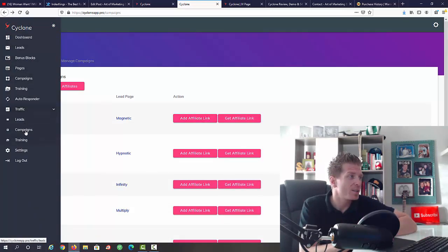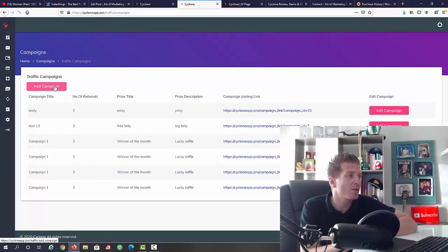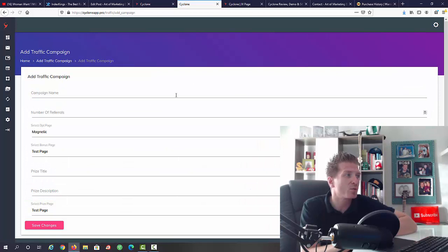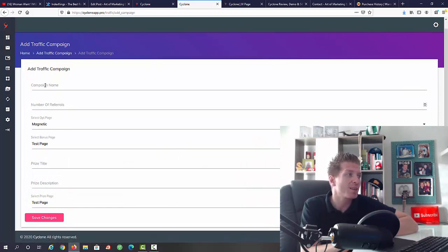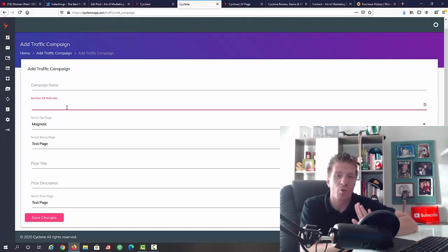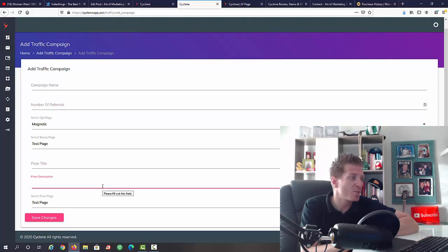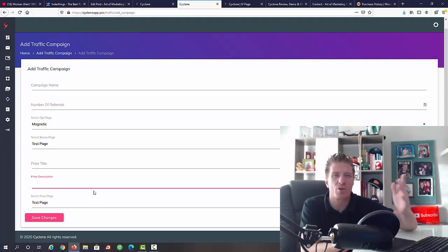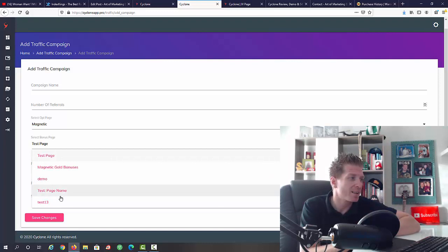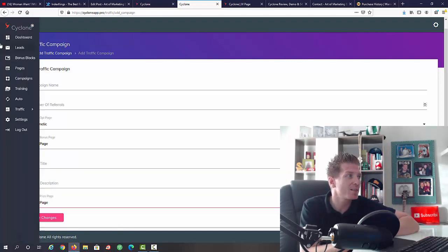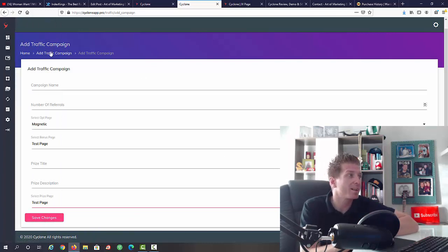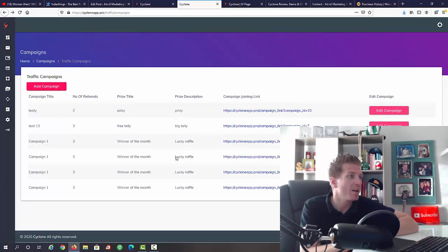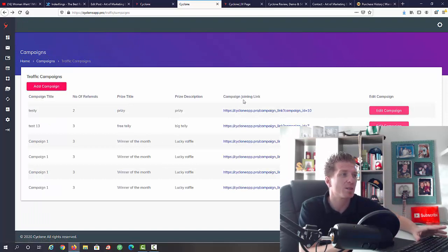Once this is live then you go to traffic. This means you're going to be running a traffic campaign and you can add a campaign. Let me just click on it and show you how to start one. All we have to do is add a campaign name, the number of referrals, then the opt-in page, the bonus page, price title, price description, because essentially you're going to be doing a giveaway. Select the price page. Obviously you'll be selecting the page. This is what you do to start running the traffic.